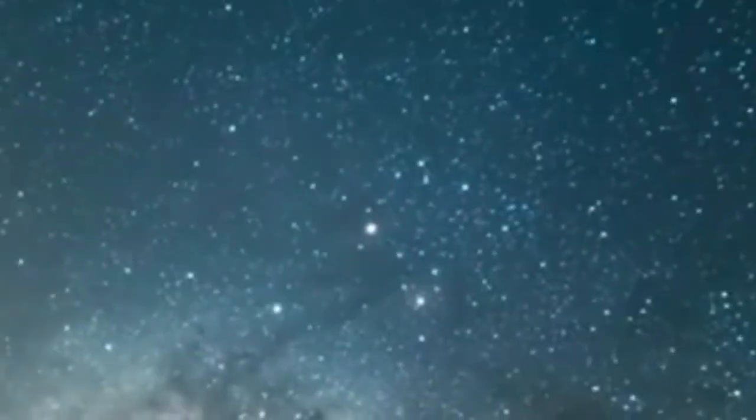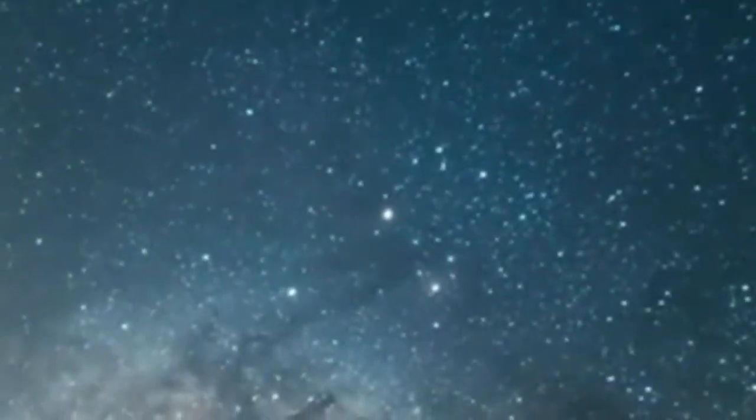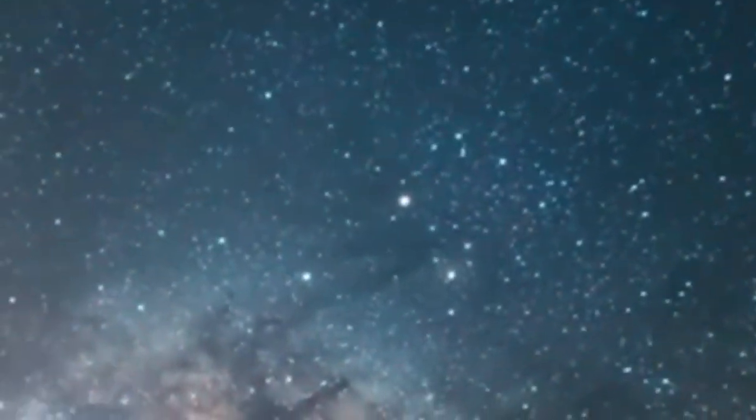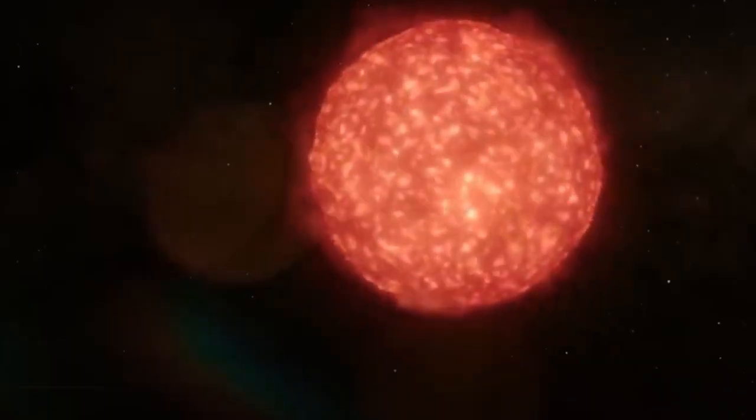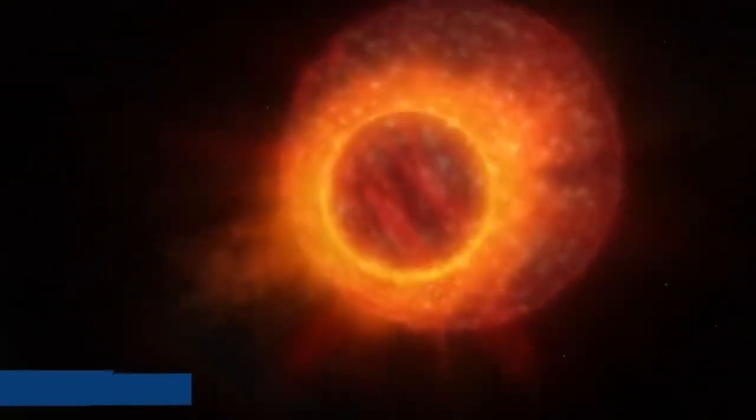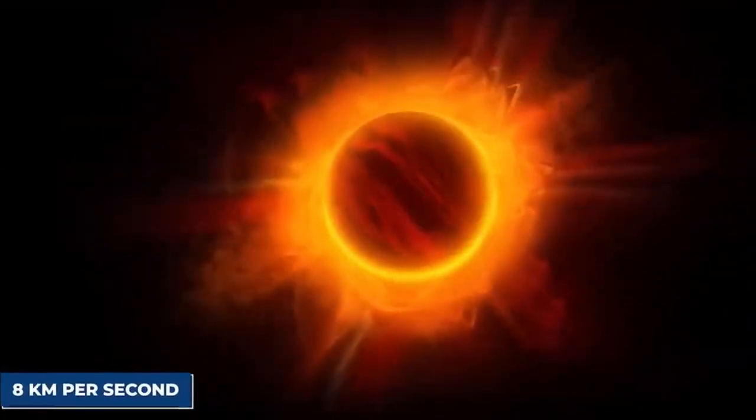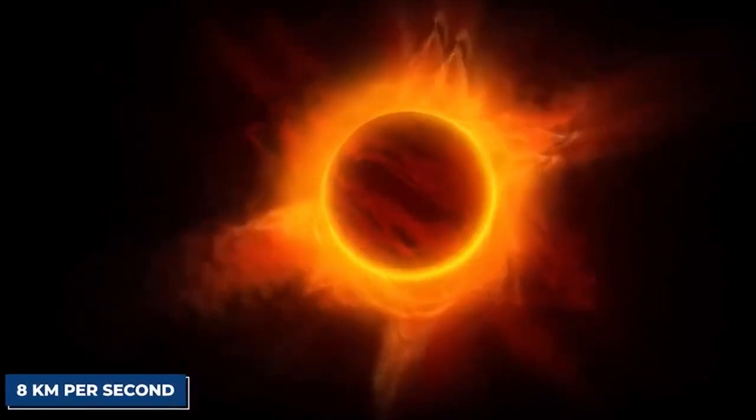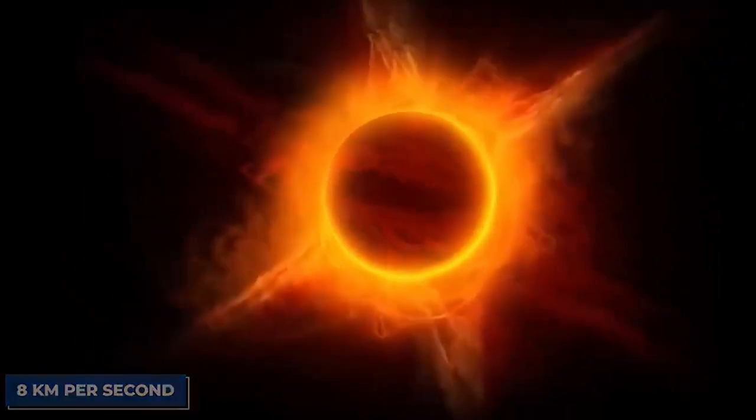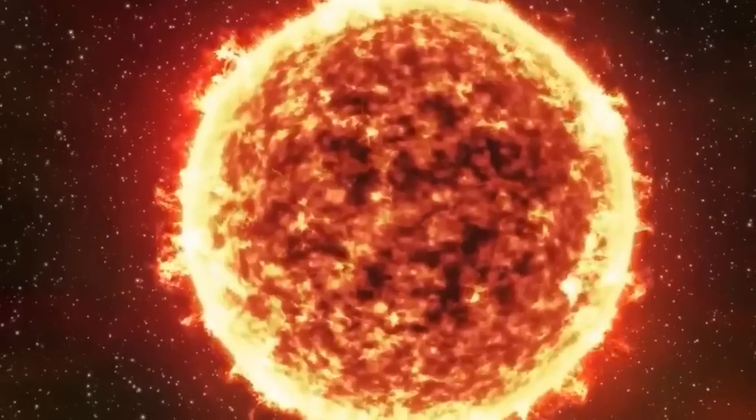The unique thing about Betelgeuse is that we can actually see its surface, which isn't the case for most other stars. This gives us an incredible opportunity to learn about how big stars like Betelgeuse behave as they get older, including these kinds of surprising mass ejection events.